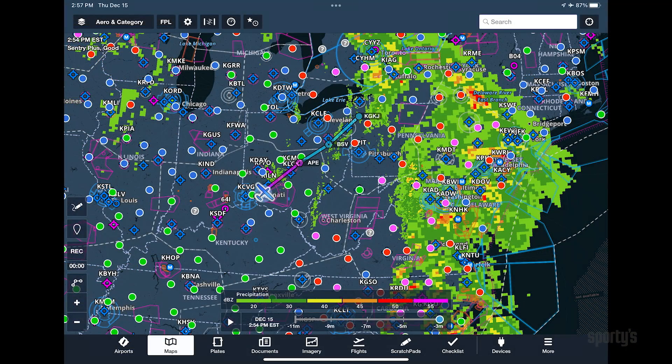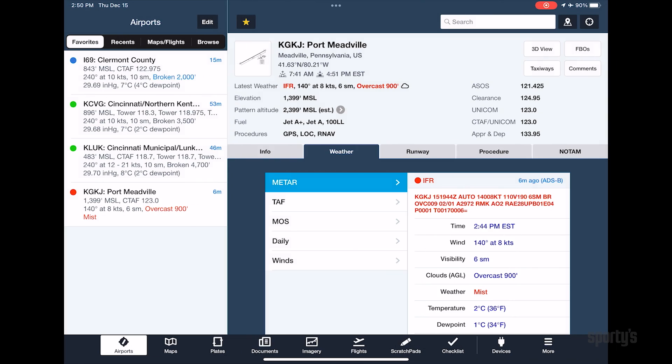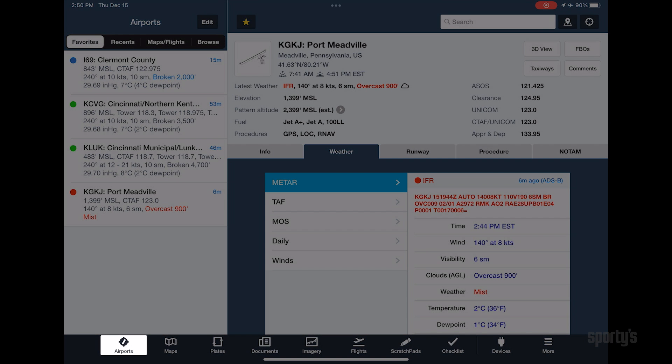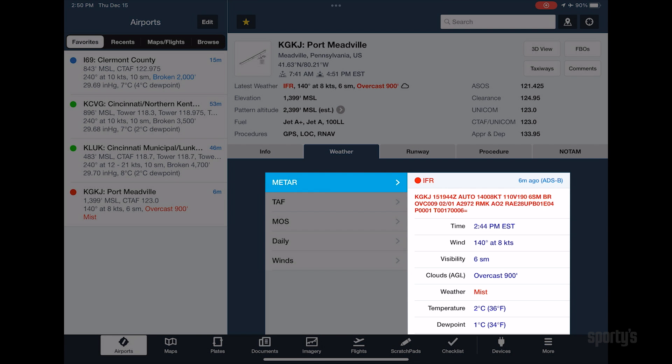Once ForeFlight is connected to Sentry and you are in range of an ADS-B ground station, you can view weather information like you would on the ground when connected to the Internet. For example, tap the Airports tab to read METARs.